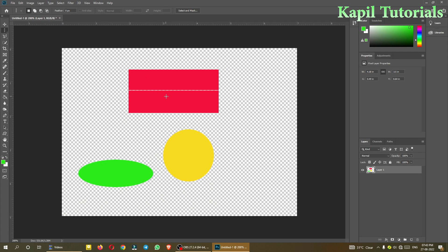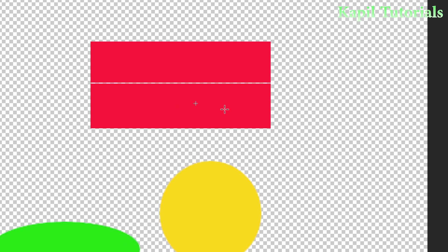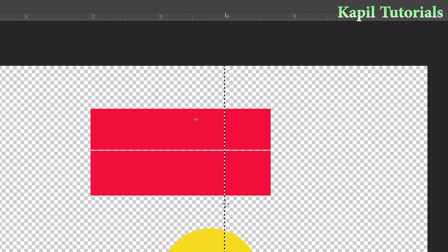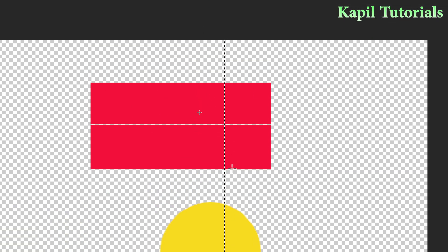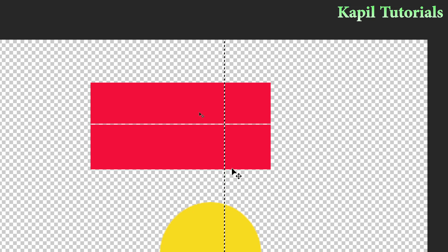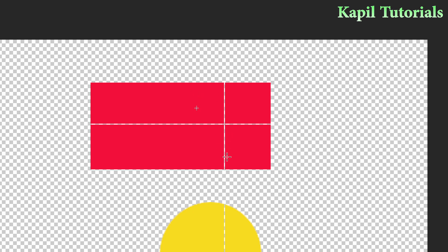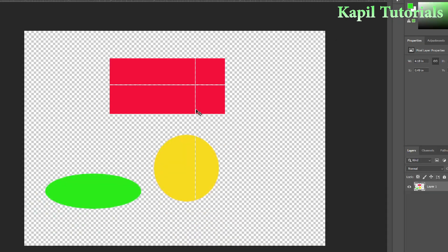The same way, for the single column marquee tool, I'll select it — you can see the selection is made like this. If I press the delete key to delete the selected part, and then press Ctrl+D, you can see the result. I hope this is also clear. Now moving ahead.